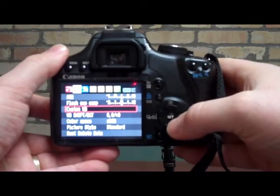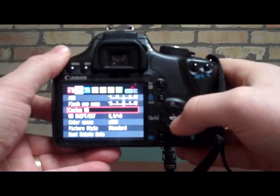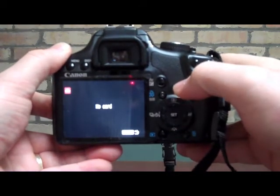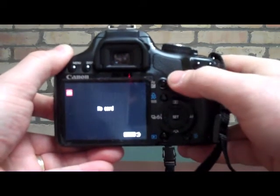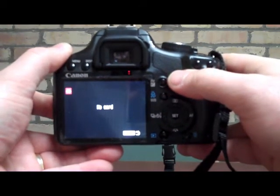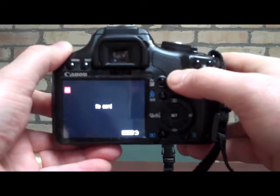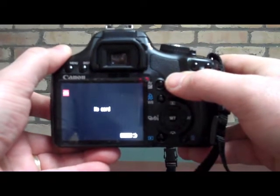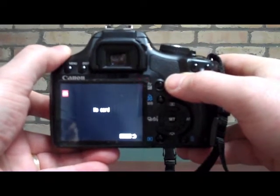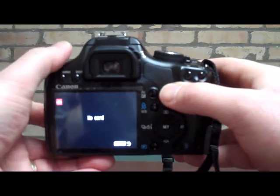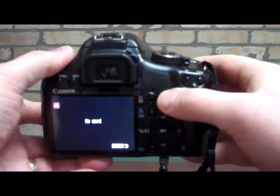Once I have selected that, I go ahead and press the Set button in the middle of the arrow keys, and it brings me to a blank screen. Now, if I had a memory card in here, it would bring me to a screen with a picture. And then to set the white balance, all I need to do is press the picture taking button on the front of the camera.